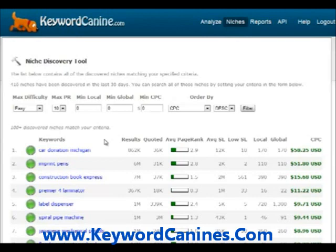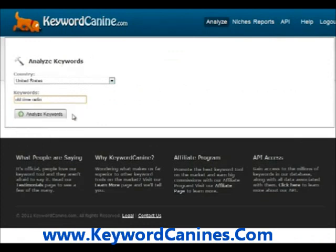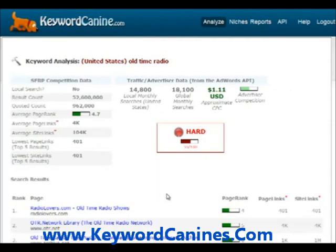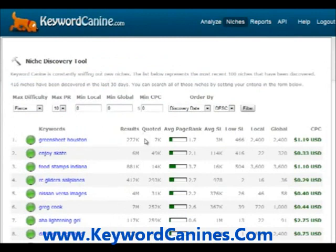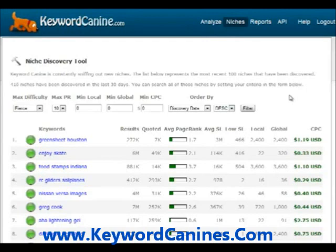If you do know what you want to look for already, just analyze your keywords directly. The stuff that appears in the niche list is only what Keyword Canine has found from our own database — we do not take any keywords you enter in the analysis form and put them in the niche list. So don't worry: any secret keywords you've found that Keyword Canine has analyzed for you, we are not going to reveal to anyone else. Your privacy is definitely of the utmost importance to us.